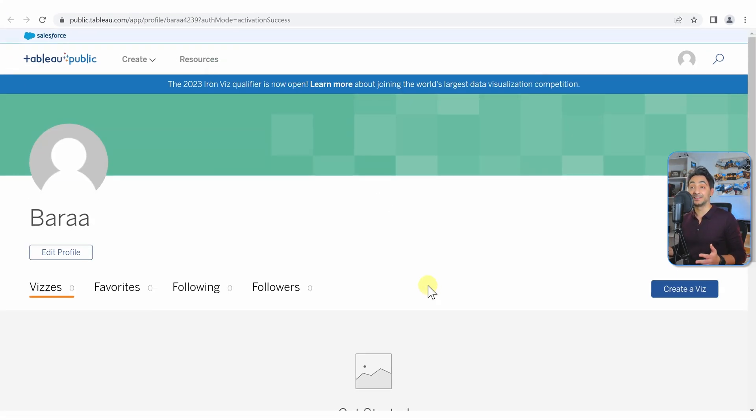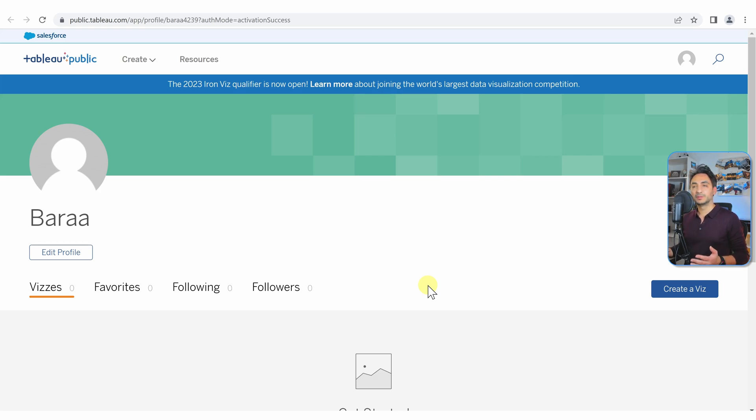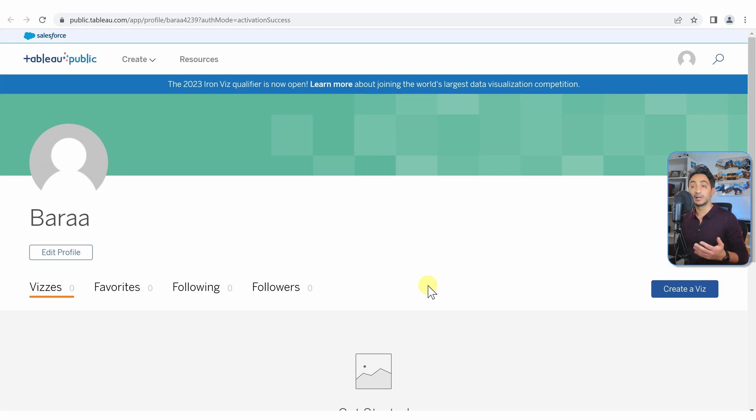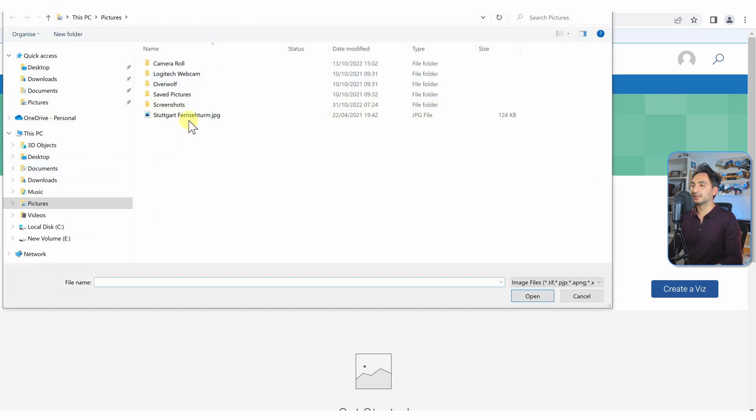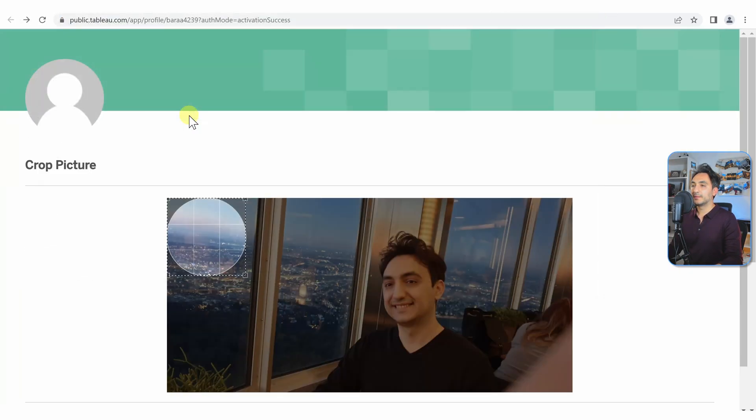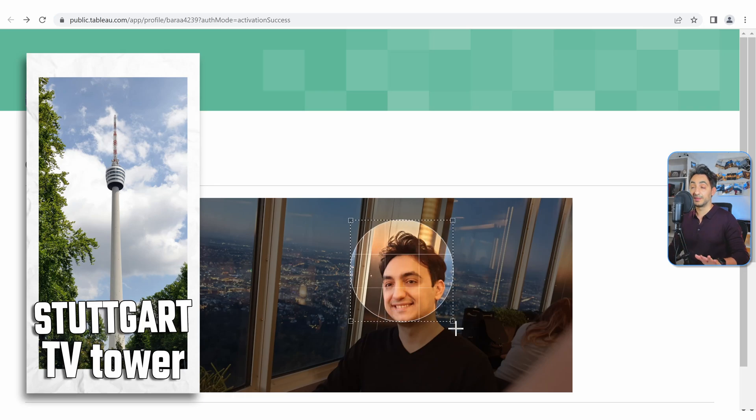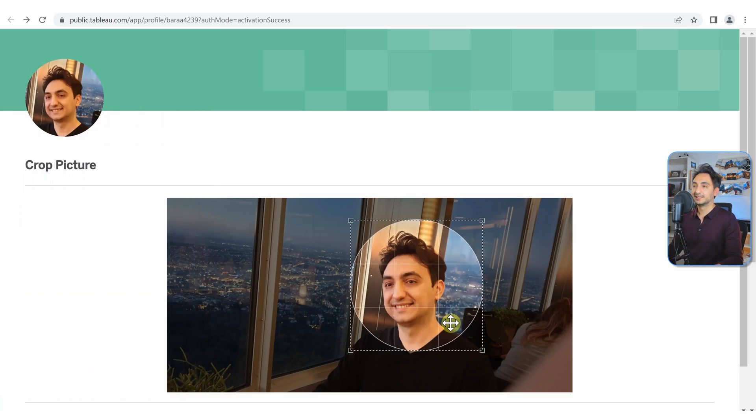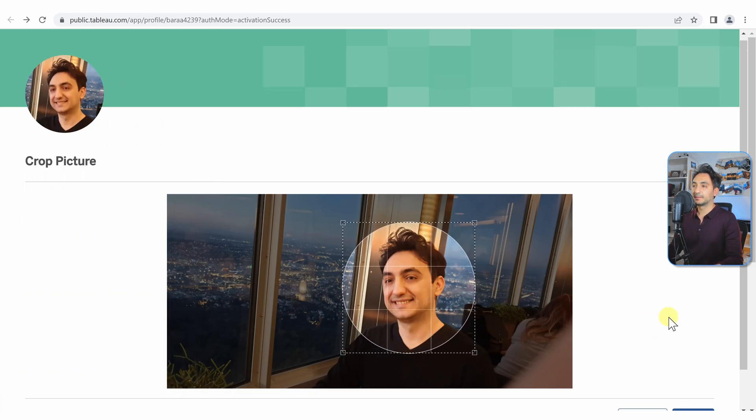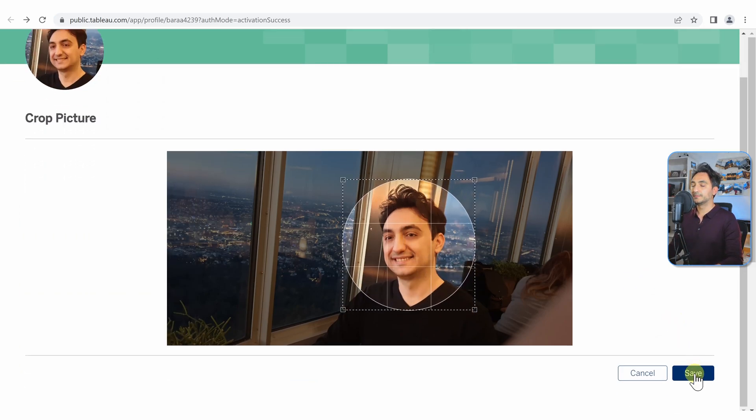Well, it's like any other social media account - you can add your personal information. For example, we can add our photo or avatar. So let me check what I can do over here. I have this photo from Stuttgart Television Tower, it's amazing there. And then I'm gonna click Save.